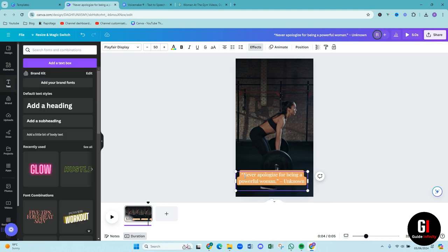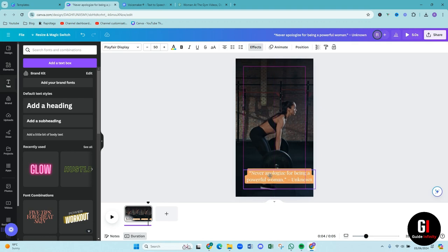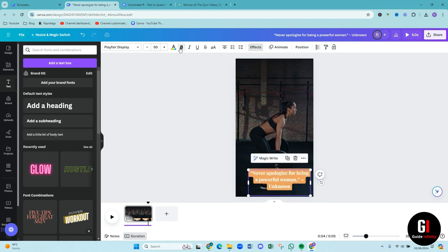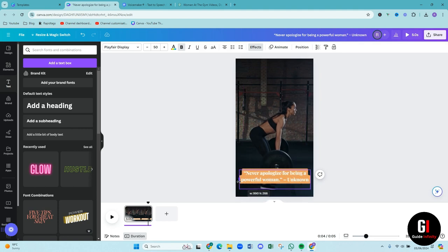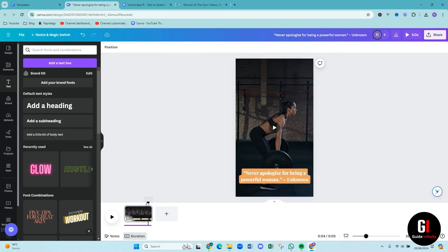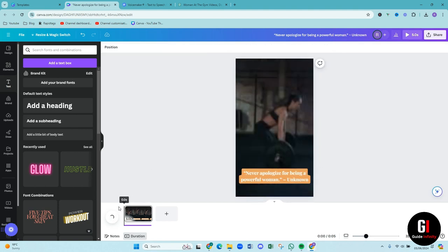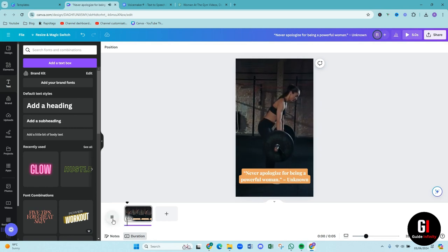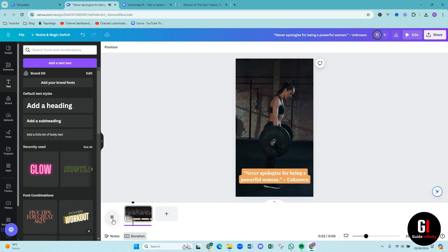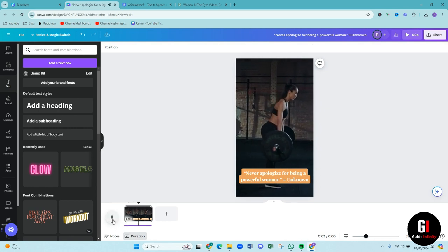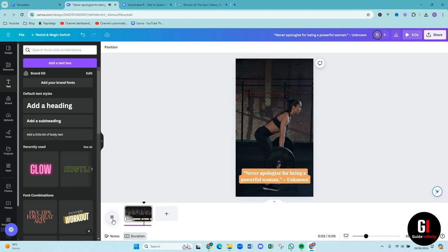But I think it's quite nice having it bright. So yeah, I think that looks quite good. Then make it wherever you want. You can make it bold if you want and then just edit it to how you want. So I think that looks quite good. So let's play that from the beginning. Never apologize for being a powerful woman dash unknown. Amazing.